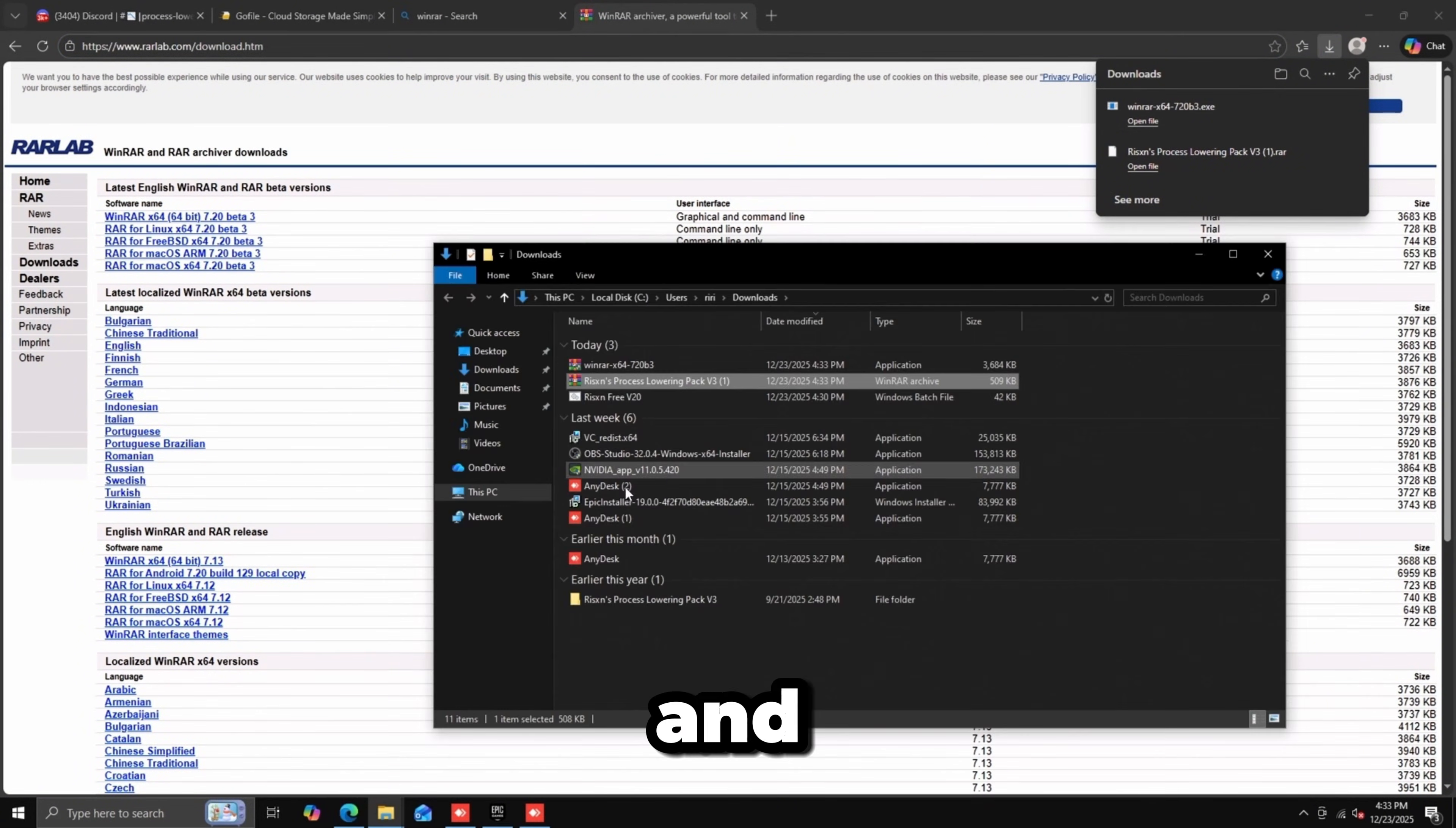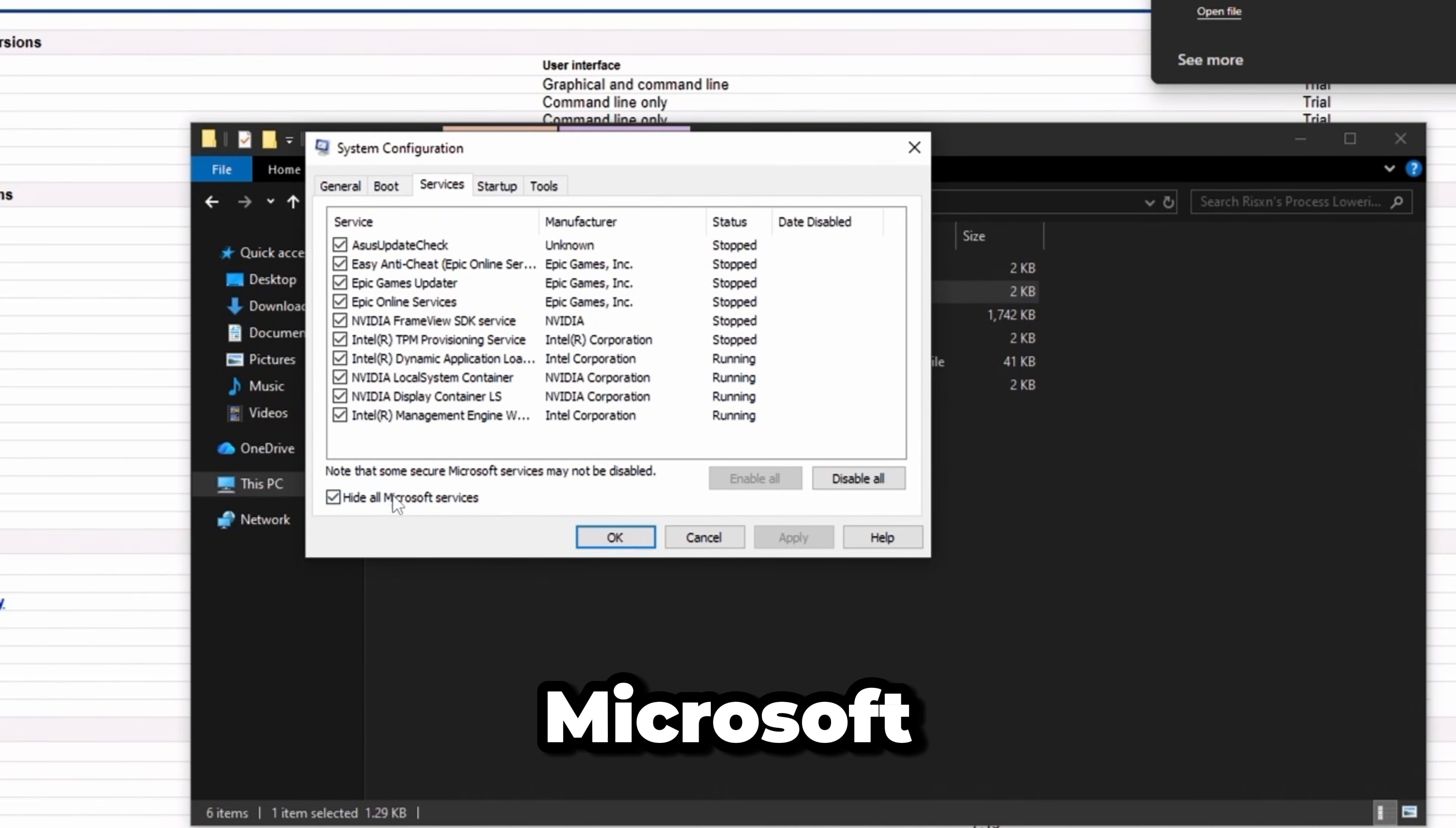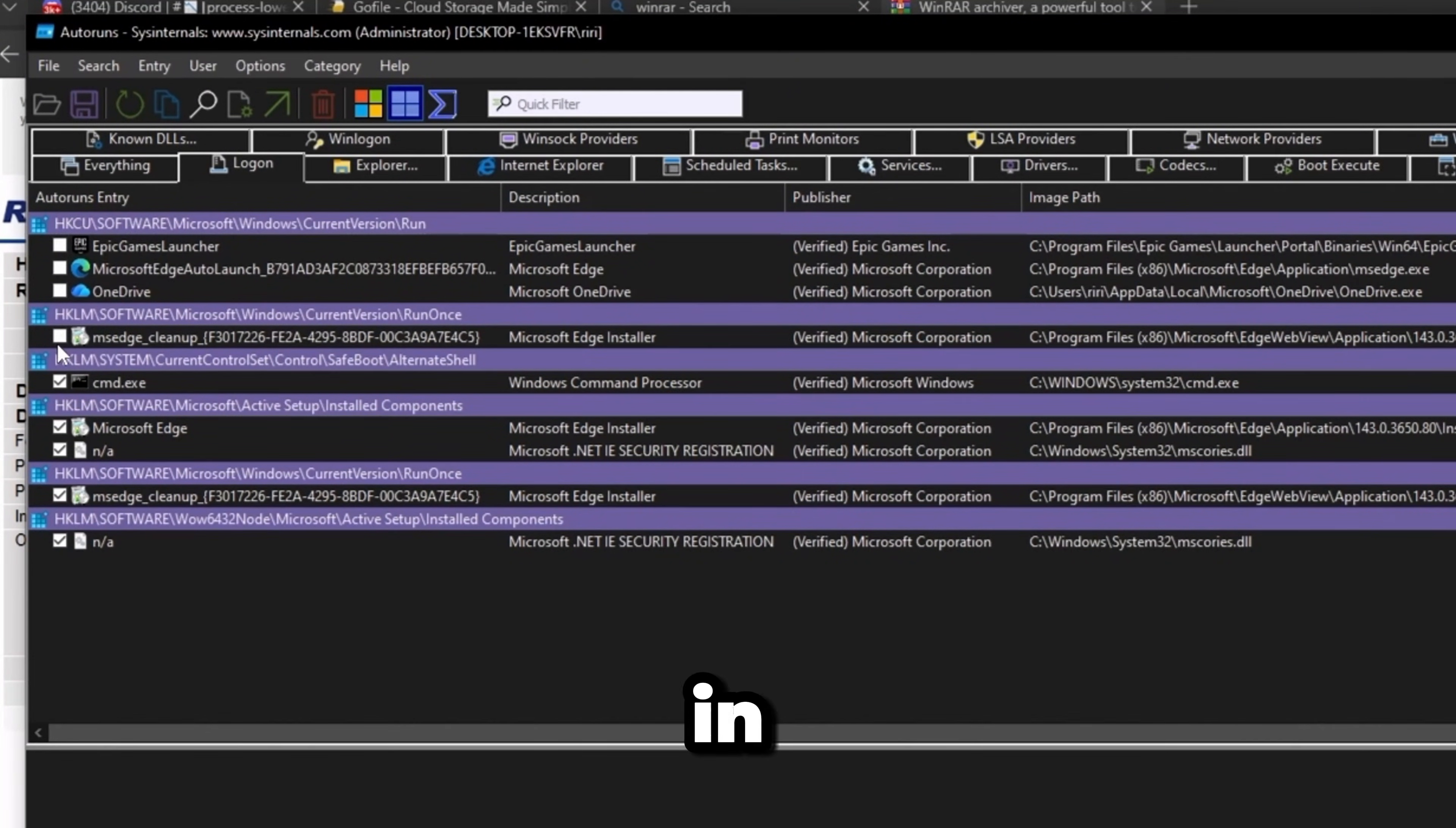Extract here, double-click the folder. Make a system restore point just in case. Go to System Configuration, click Services, hide all Microsoft services, then uncheck any update or elevation services. Run AutoRuns, go to Logon, and uncheck everything besides the two NAS and CMD.exe.